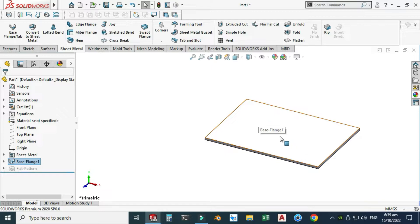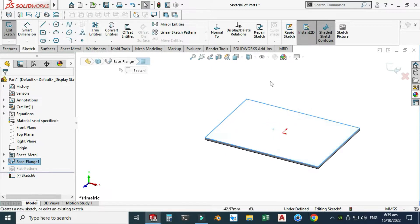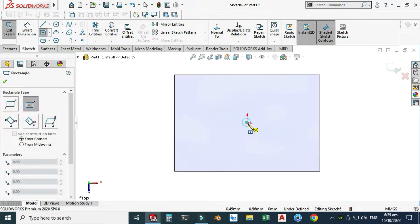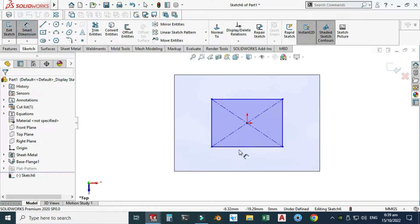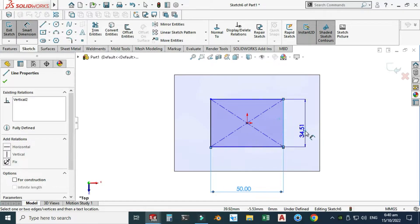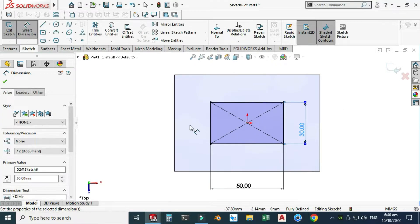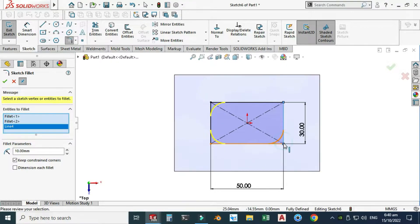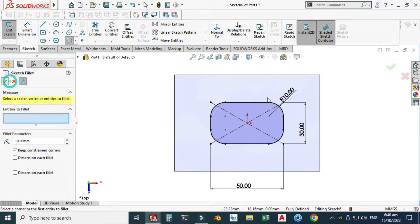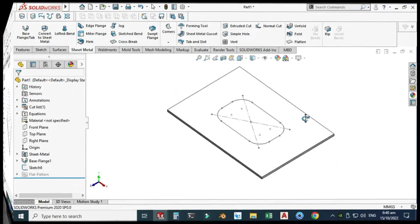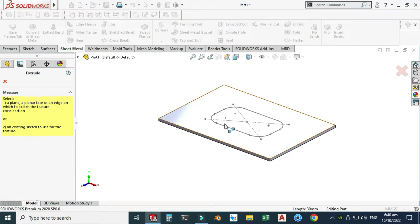I want some cutout in this portion. I will select this face, sketch view normal, and select center rectangle again. I'll create one rectangle here and dimension it — this dimension is 50 and this dimension is 30. I will use some fillet — 10 millimeter fillet — and select OK. You can see that it is a fully defined sketch.